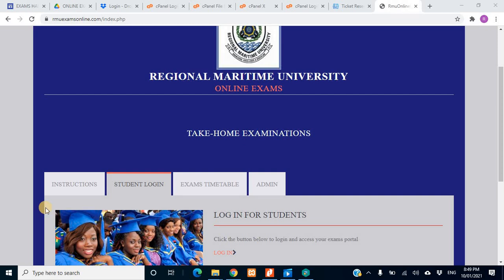Hello everyone, welcome to this tutorial. I'm going to be showing you how to do your exams online. I attempted to do a mobile version but the memory of my phone was overloaded and the sound was stuttering, so I had to discard it and resort to the desktop version. This tutorial is mainly for the desktop, but it's not much of a difference from using a mobile phone. I'll also try to give you an idea of what it looks like when using a mobile phone to scan your work using Adobe Scan.